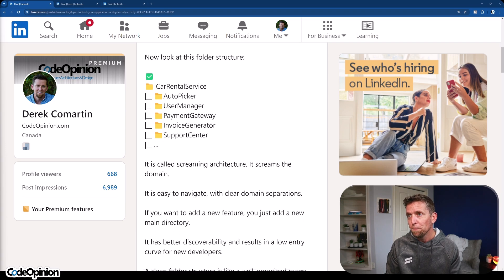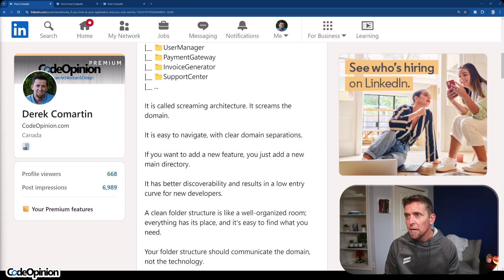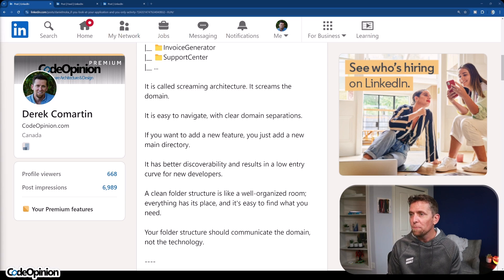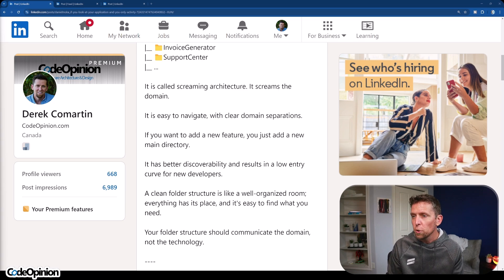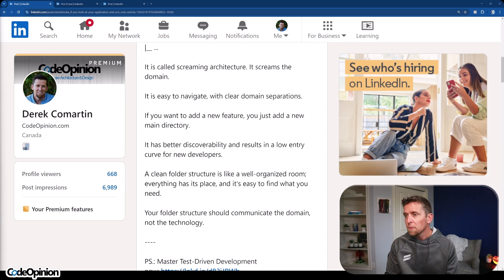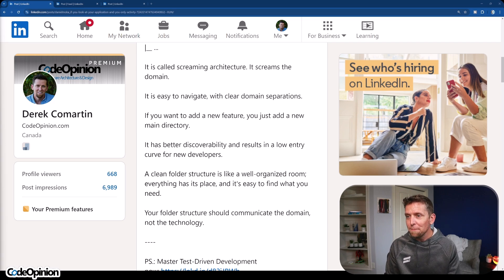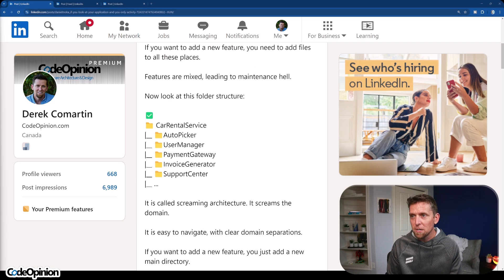Now look at this folder structure. A car rental service has auto picker, user manager, payment gateway, invoice generator, support center. It's called screaming architecture — it screams the domain. The post says it's easy to navigate with clear domain separation. If you want a new feature, you add to the main directory. It has better discoverability and results in a low entry curve for new developers. A clean folder structure is like a well-organized room — everything has its place, easy to find what you need. Where I'm going with this is that your folder structure should communicate the domain, not the technology. In this example, I don't think it communicates the domain at all.